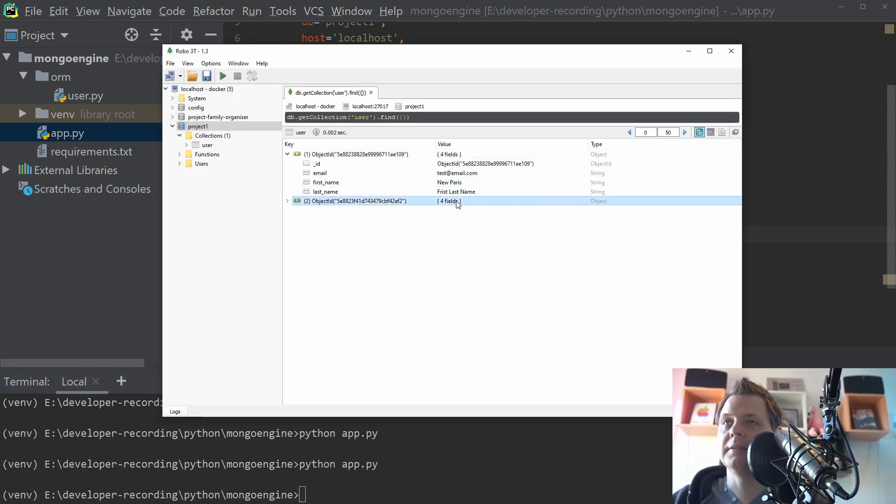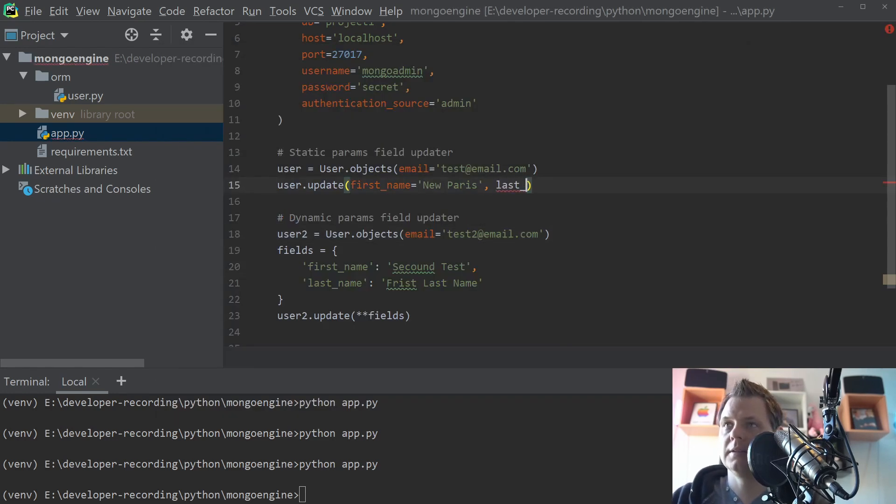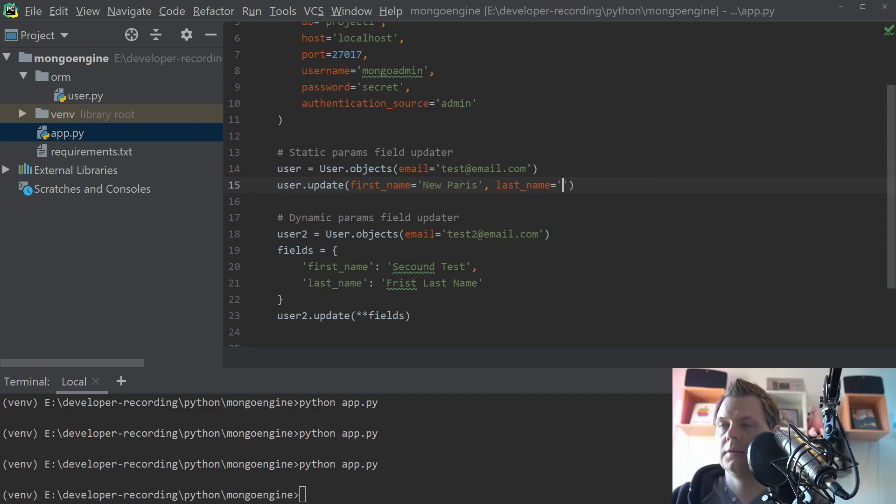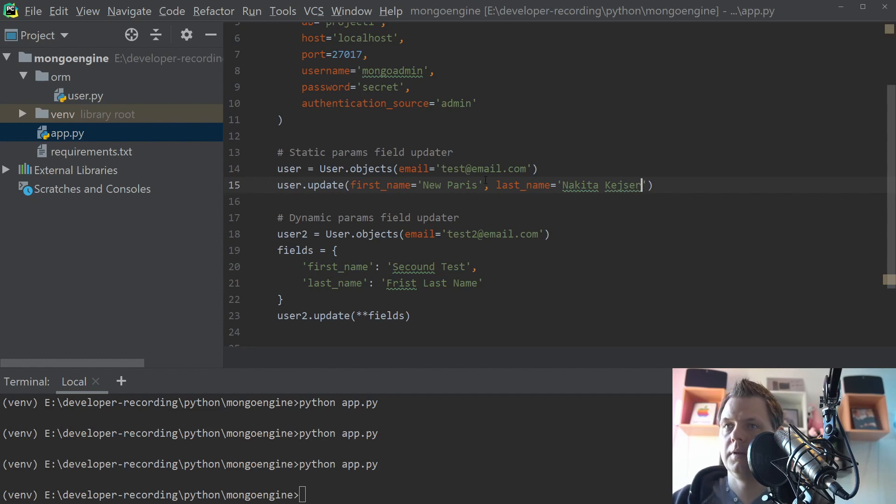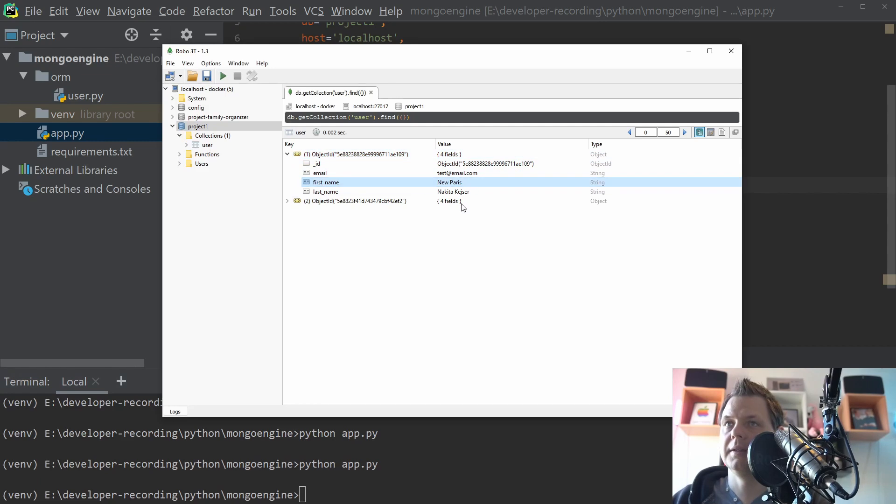New Paris and second test and first name. And let's go up here to say last name. And then we should be back here. Yes.